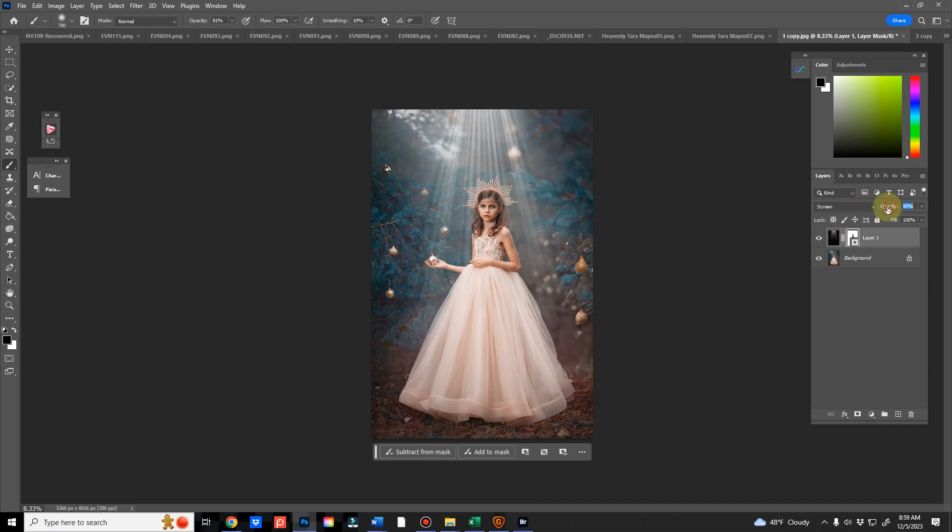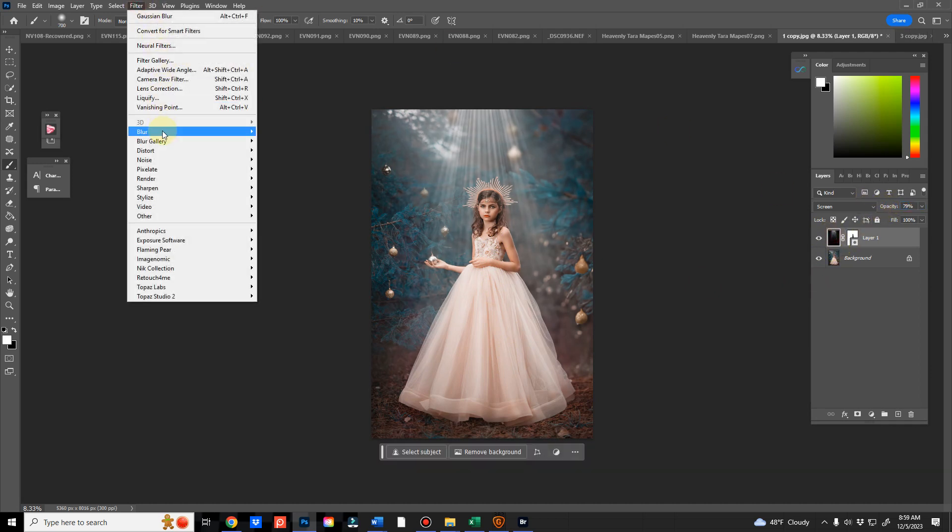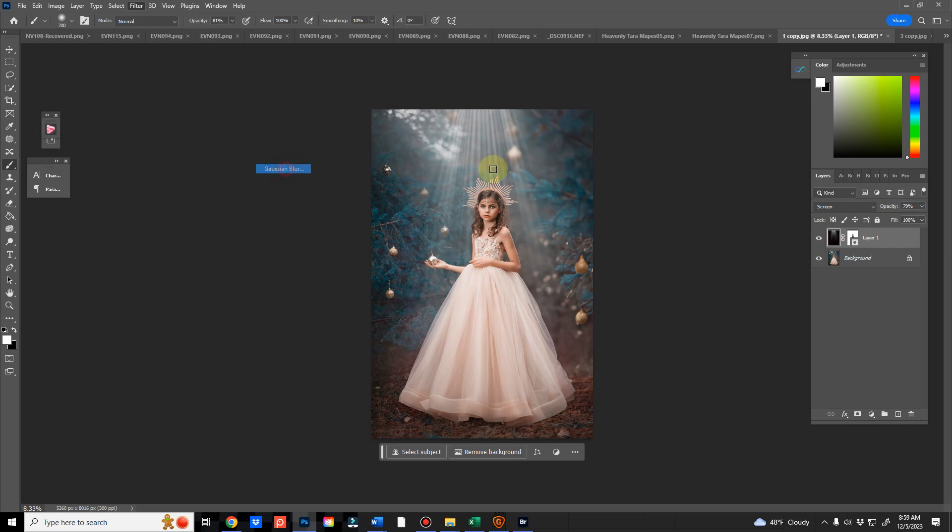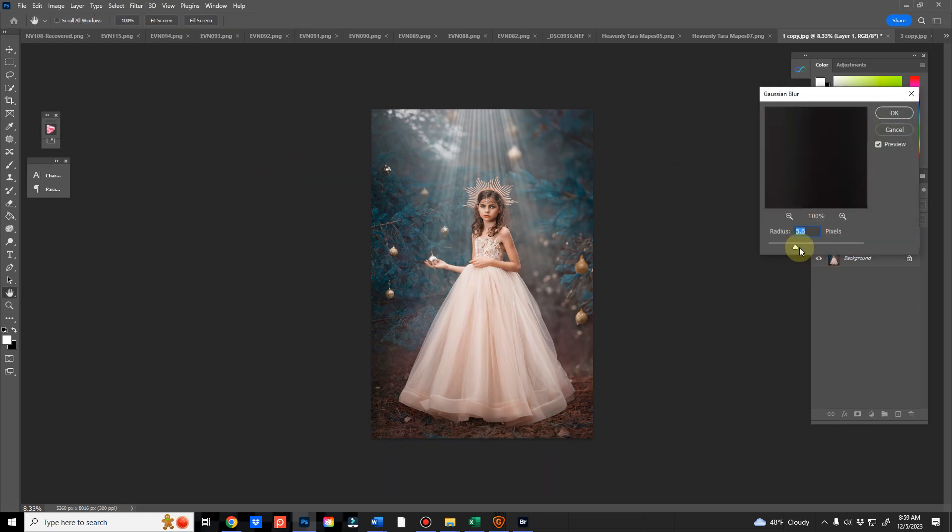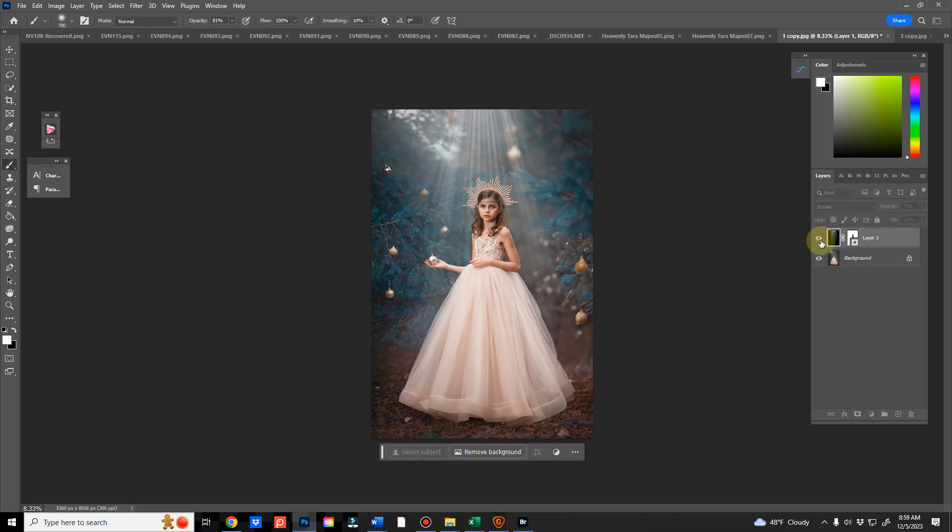You can also reduce the opacity here, and if you like, you can go to Filter Blur, Gaussian Blur, and you can blur some of the rays if you don't want them to be as sharp as they are.